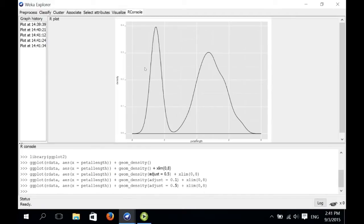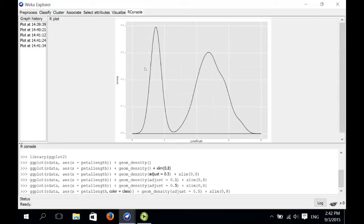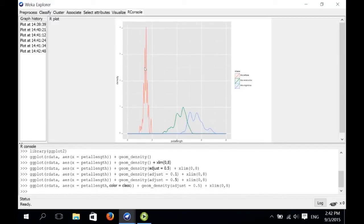In Weka we primarily deal with classification problems, so we should take the class information into account in our plot. We can generate three different plots, one for each class value, and combine them in one graph. We simply add another argument to the aesthetics function, saying the color is given by the class attribute in our data. Now we get a separate kernel density estimate for each of the three classes. You can see that iris versicolor and iris virginica overlap a little bit, but iris setosa is nicely separated.